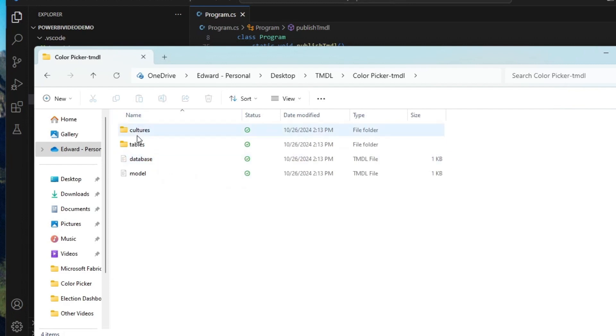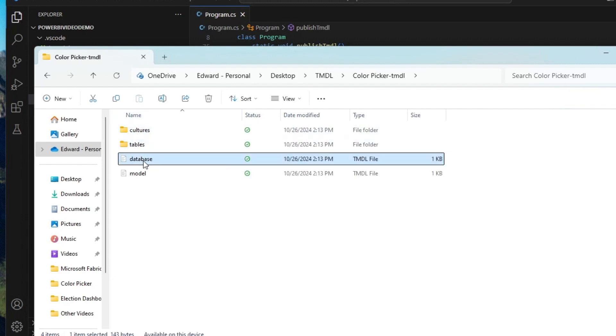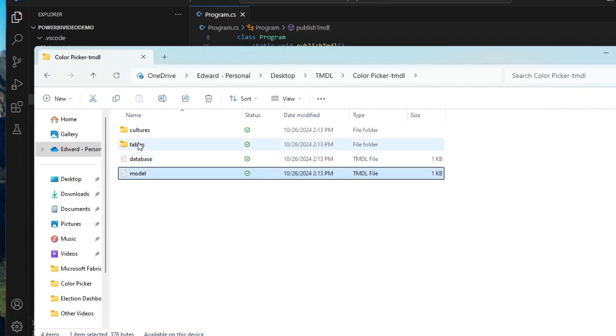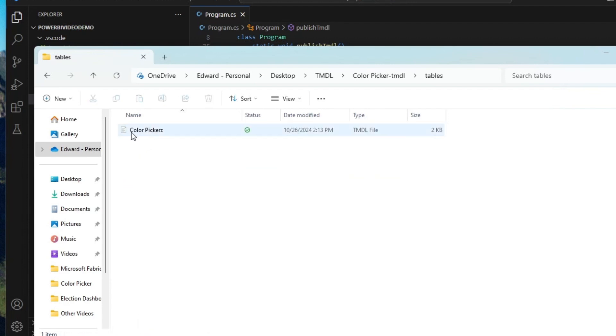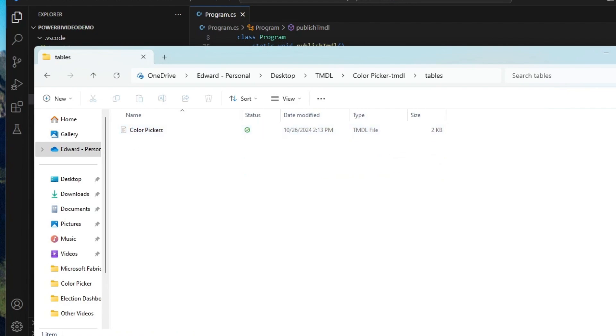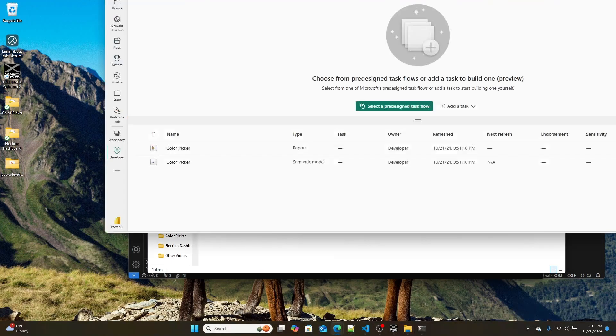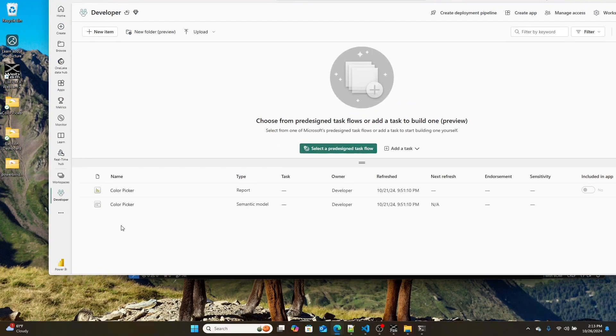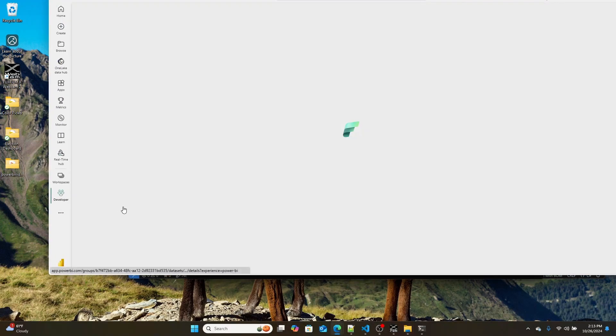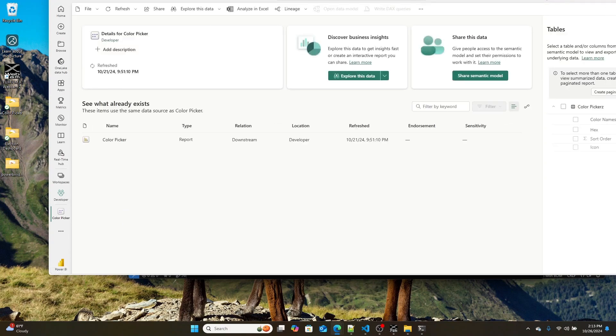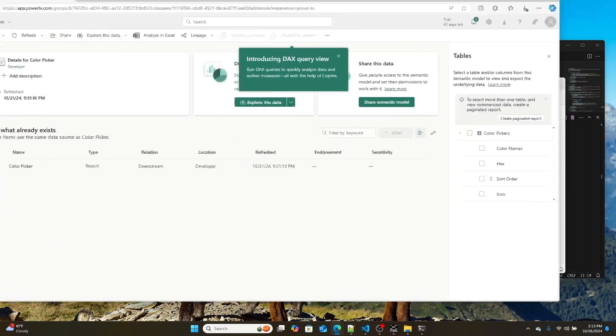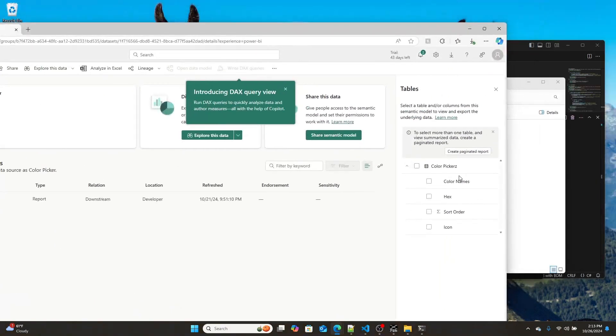Now, here's the TMDL for that model. So if I go into the tables, like here I am, I've got a table called color pickers. And if I go into that same semantic model on the Power BI service, I have a table named color pickers. Now, maybe I just want it to be named color picker.